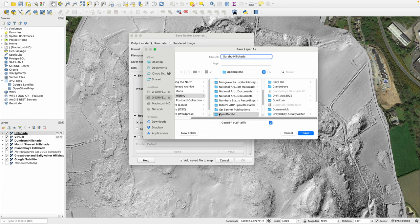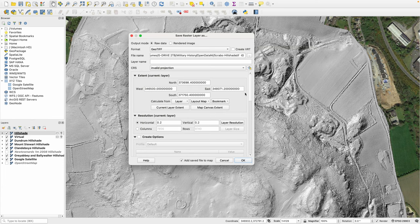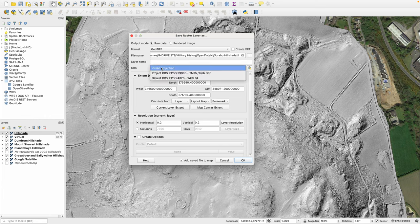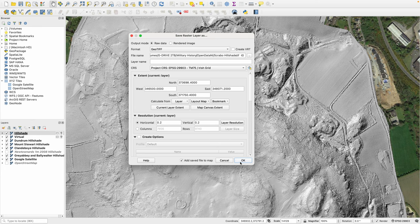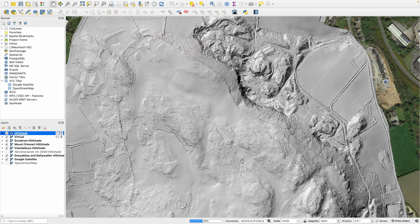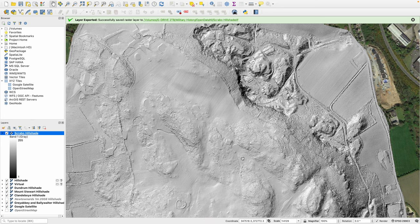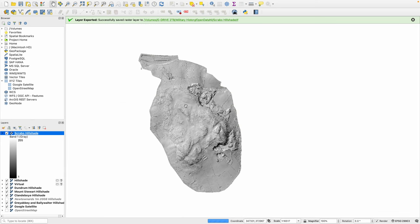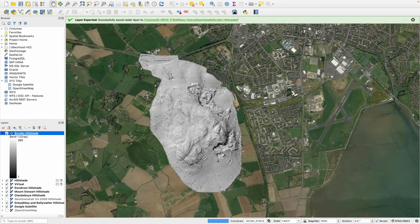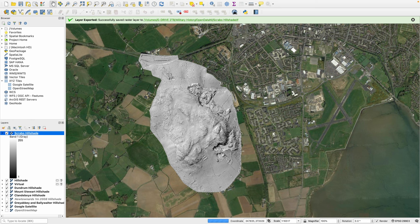So I'm going to call it Scrabble Hill Shade and it's inside my Open Data NI folder on the computer. CRS I want to go to TM75 Irish Grid just to georeference the image and I'm going to click OK. That now has saved and exported this as a standalone TIFF file.